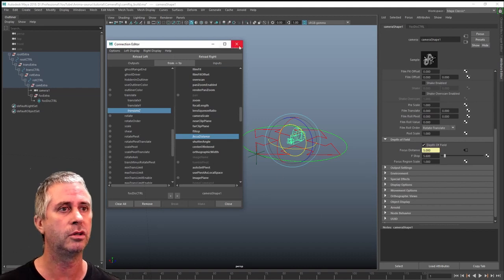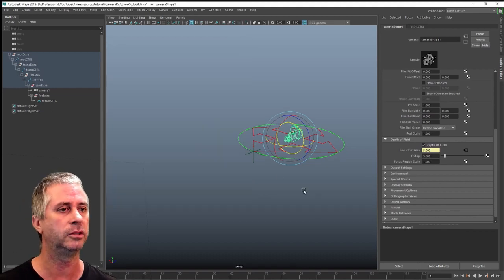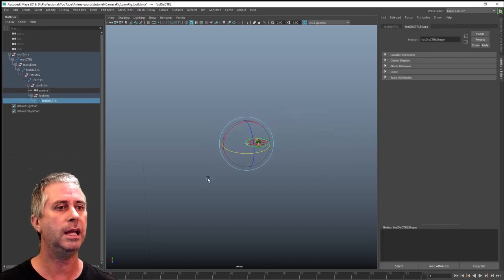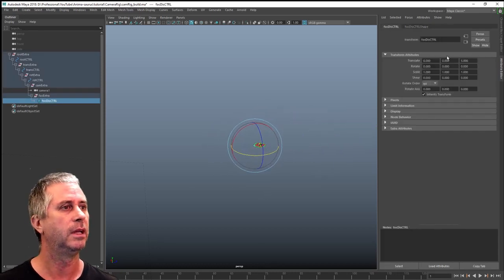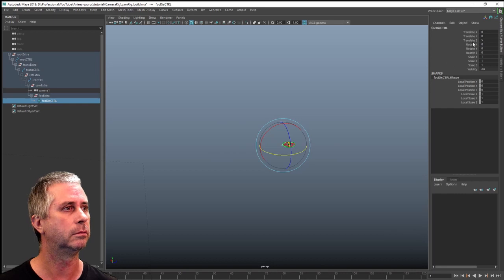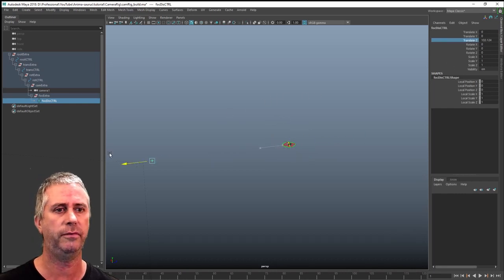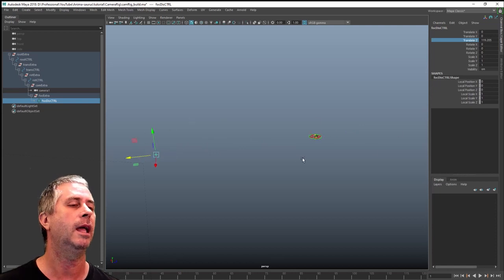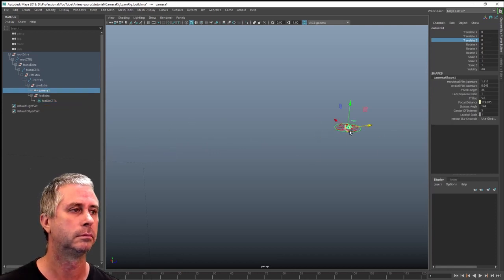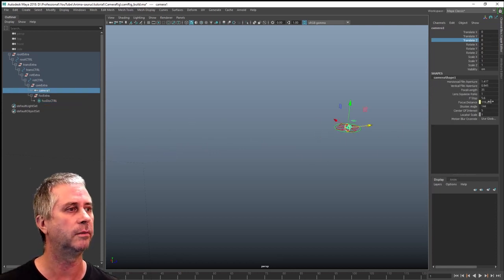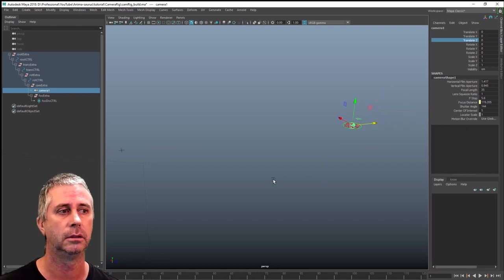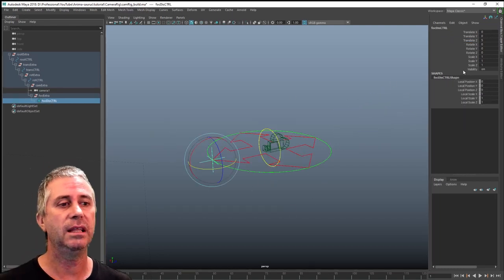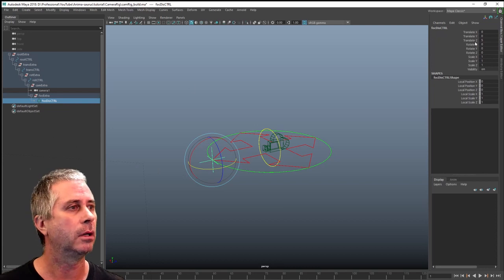So what I should be able to do with that connected, I can then close it down. Should be able to grab my locator and zip it off in a fanciful direction, translate Z off to wherever it's going. And my camera focal distance should now have adjusted as well, which it has.